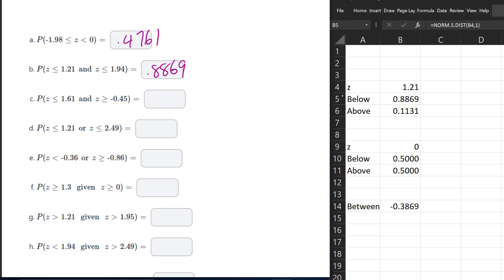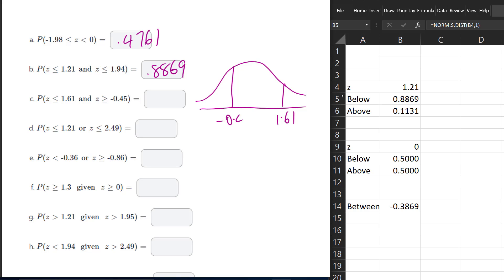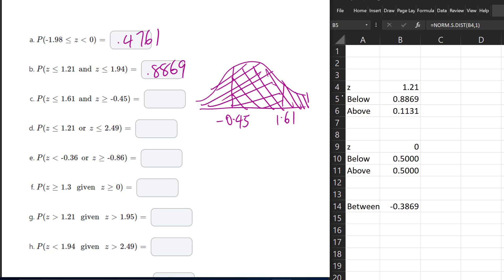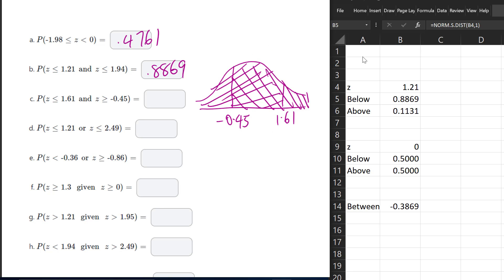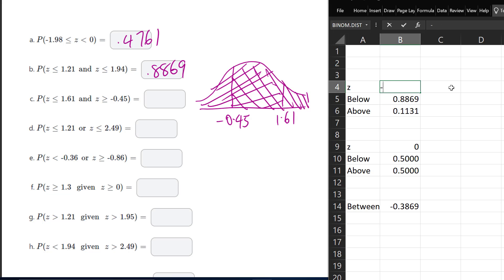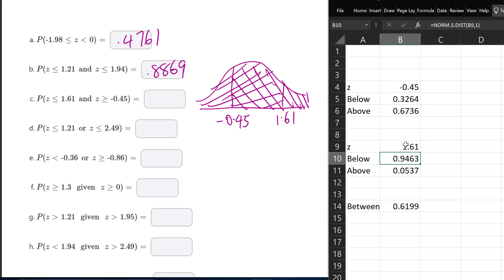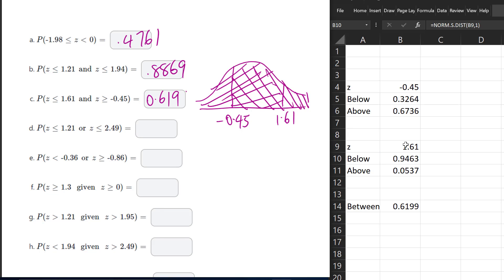For part C, we want the area less than 1.61 and the area greater than negative 0.45. 'And' again means we're looking for the intersection, which is the area between the two values. So here I put negative 0.45 and over here I put 1.61. The area between them is 0.6199.